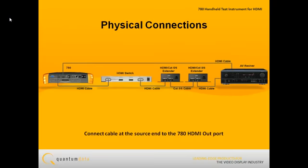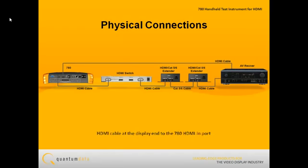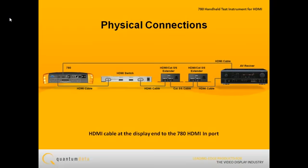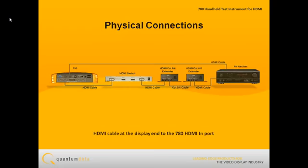When testing an HDMI distribution system, you connect the HDMI cable at the source end to the 780 HDMI out port and the HDMI cable that will go at the display end to the 780 HDMI in port.